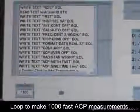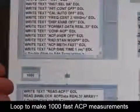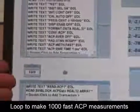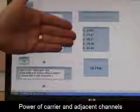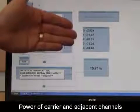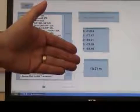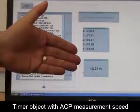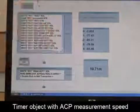Then down here we have the DO loop which will repeat 1,000 times, basically commanding the analyzer to make 1,000 fast ACP measurements. The results of those will be shown in this window over here. We're actually displaying the carrier power for the carrier itself and then the upper 2 and lower 2 adjacent channel powers. And then finally down here we have a timer object which will give you a readout updated on a continuous basis of the actual measurement time for each measurement.